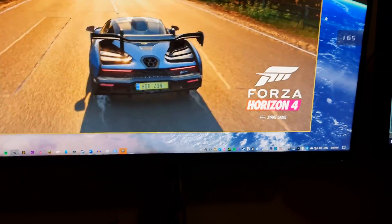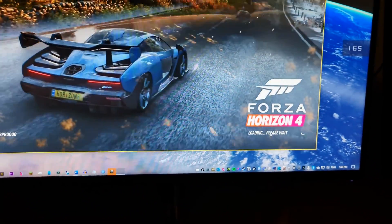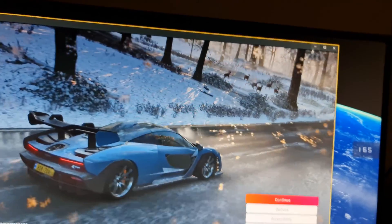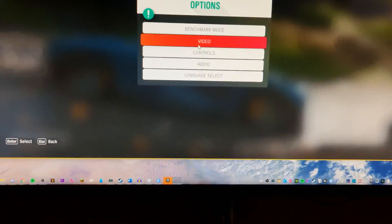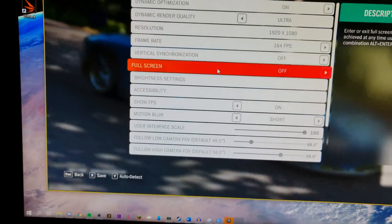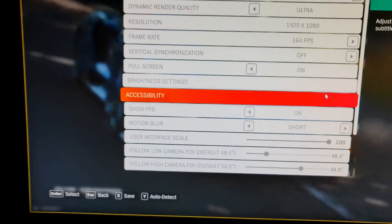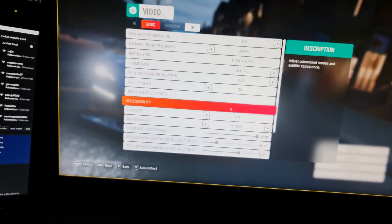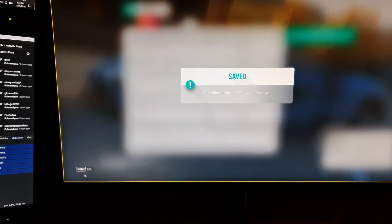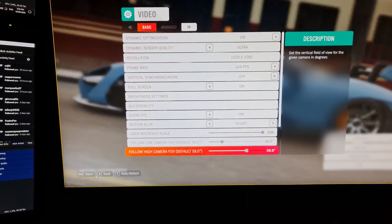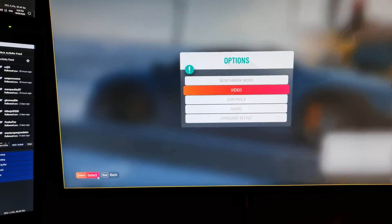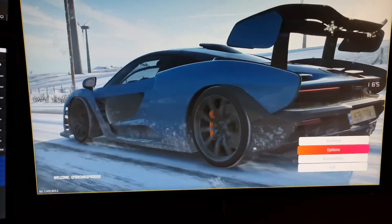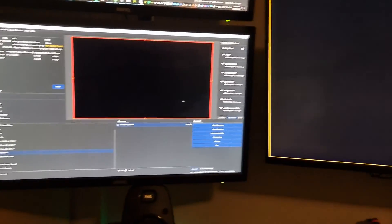If we hit start game, we can't change it to full screen up here. We have to go into the settings for it, hit video, and then go full screen. Turn that on. There, Forza's in full screen. Save that. Go back, back again, and our game is being captured right there.